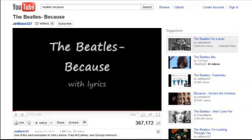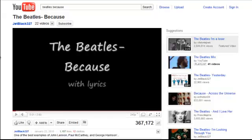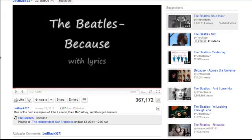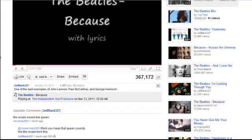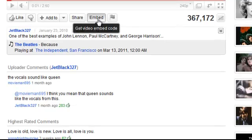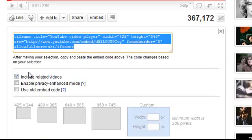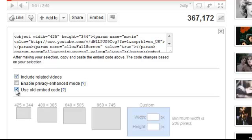First thing you need to do: get your featured video uploaded to YouTube. I'm going to use a Beatles video, obviously just for the sake of the demo. Go to the video page that you've uploaded and click the Embed button. After clicking Embed, you must click on Use Old Embed Code.